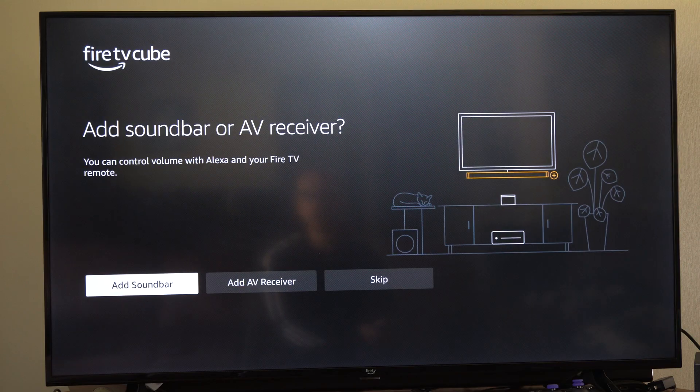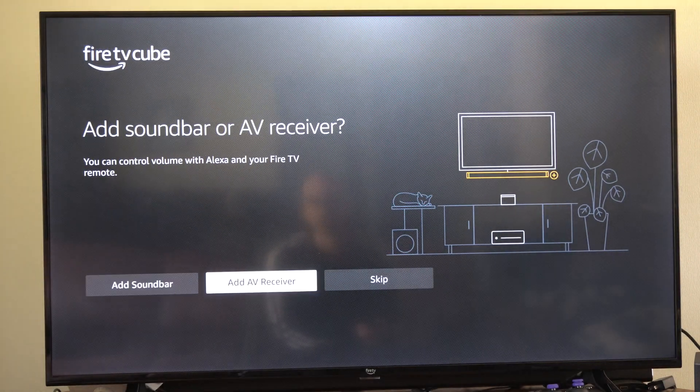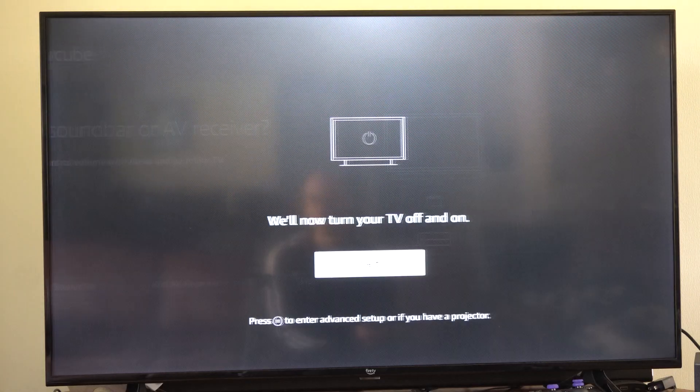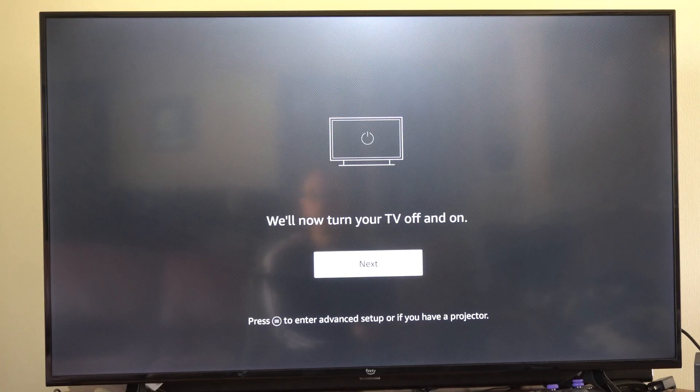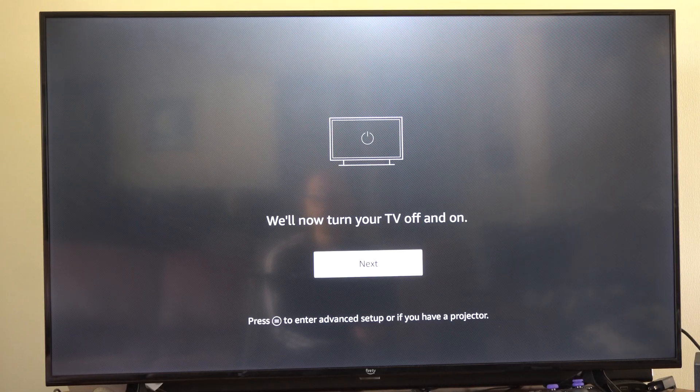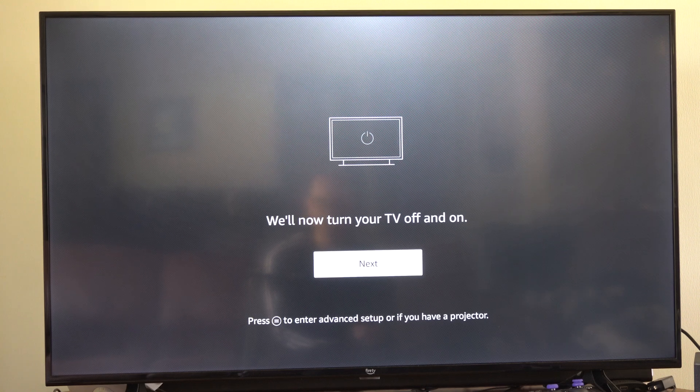And you have to go through this process. Now if you got a soundbar or a receiver you can just add it there but I'm going to go to skip and we'll now turn off your TV so let's press this.